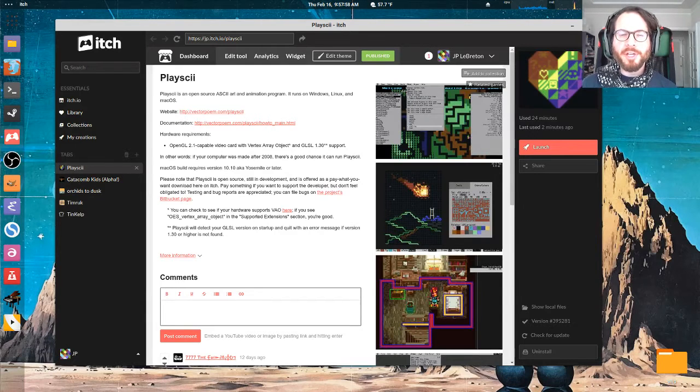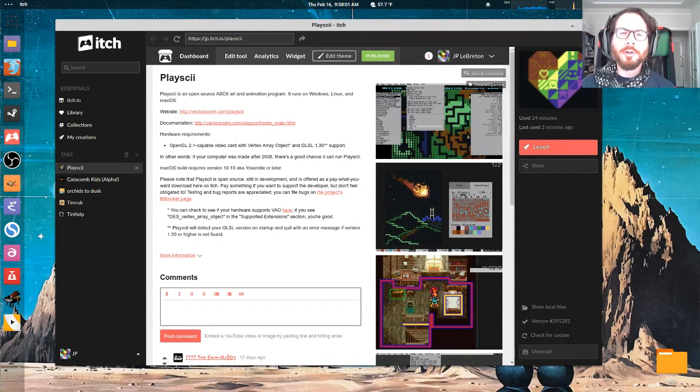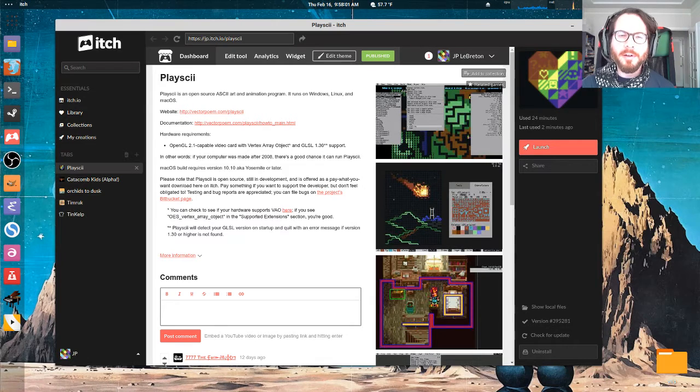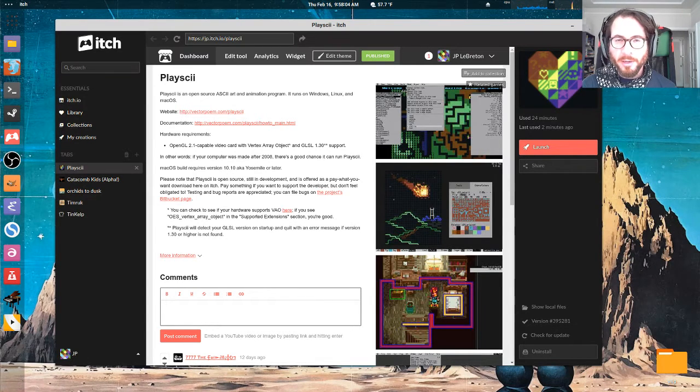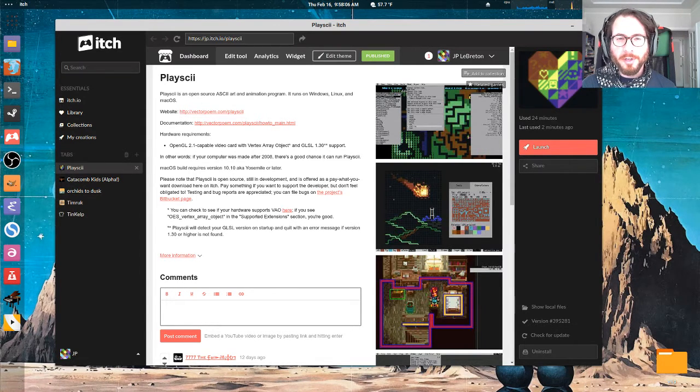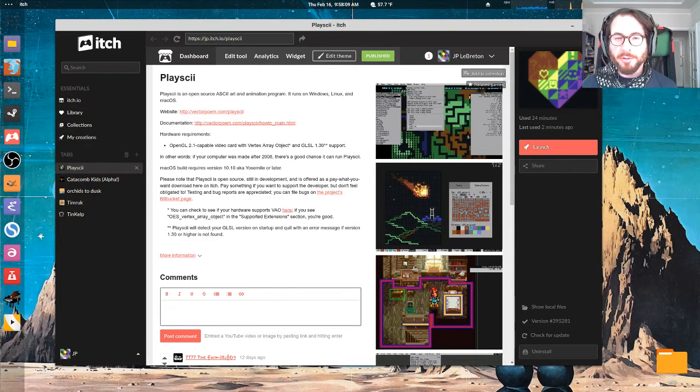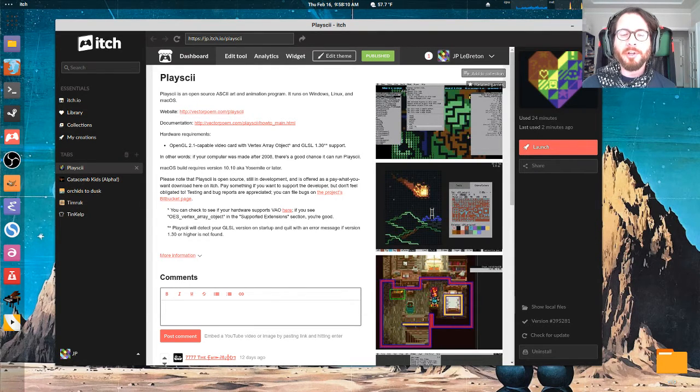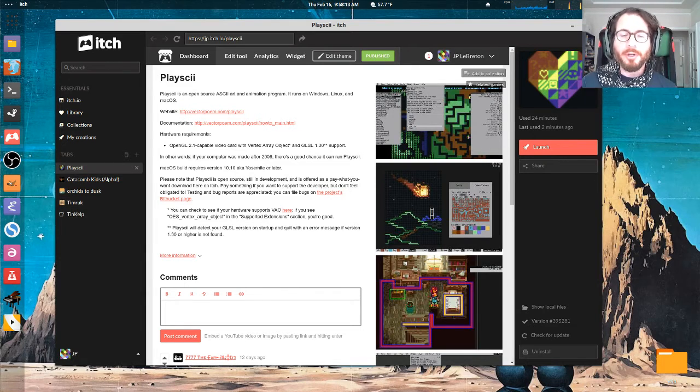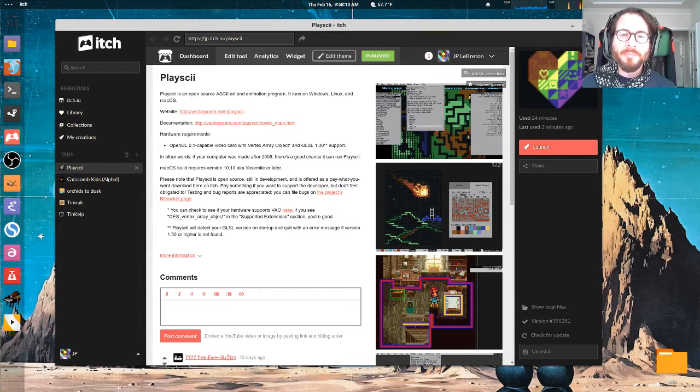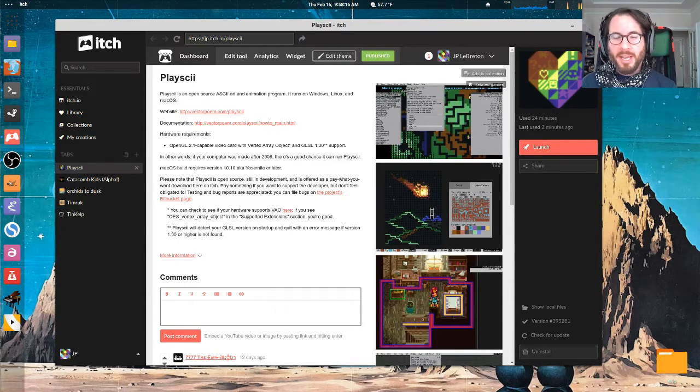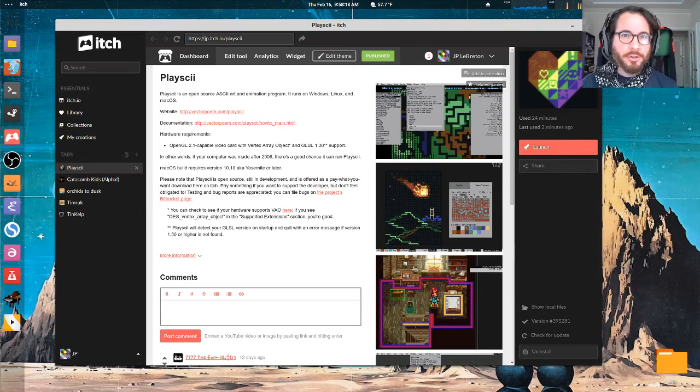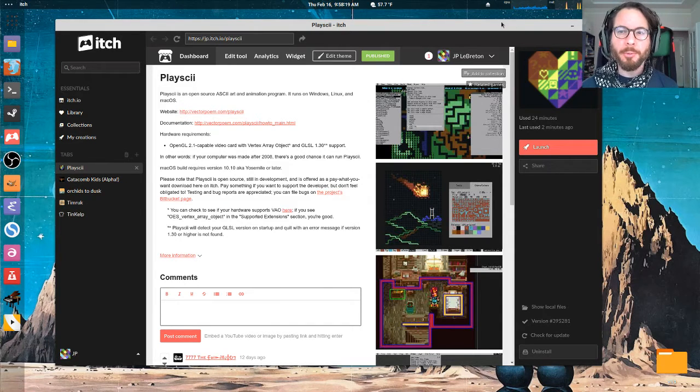Hi everyone, I'm JP and I'm the creator of a tool called Playscii. It's an ASCII art, animation, and game creation tool. I wanted to do a quick video here to talk about a feature that people seem to be particularly interested in, the ability to convert bitmap images like a photo or a drawing into ASCII characters that you can paint and change and modify from within the program.